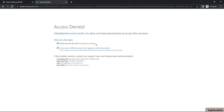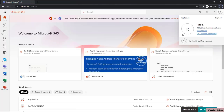Hrithika has two options: she can ask the site admin to give her access, or she can try signing in with a different account. This is the behavior Hrithika experiences when the access request feature is turned off.